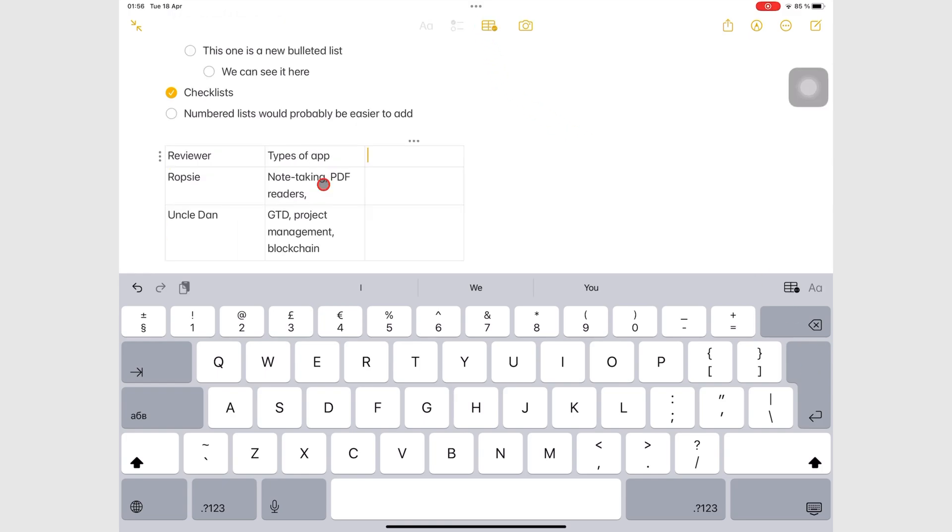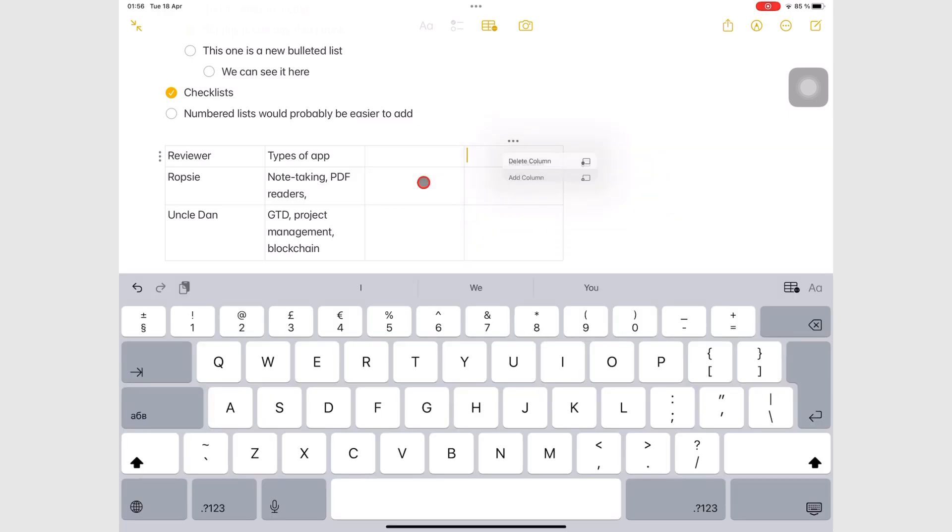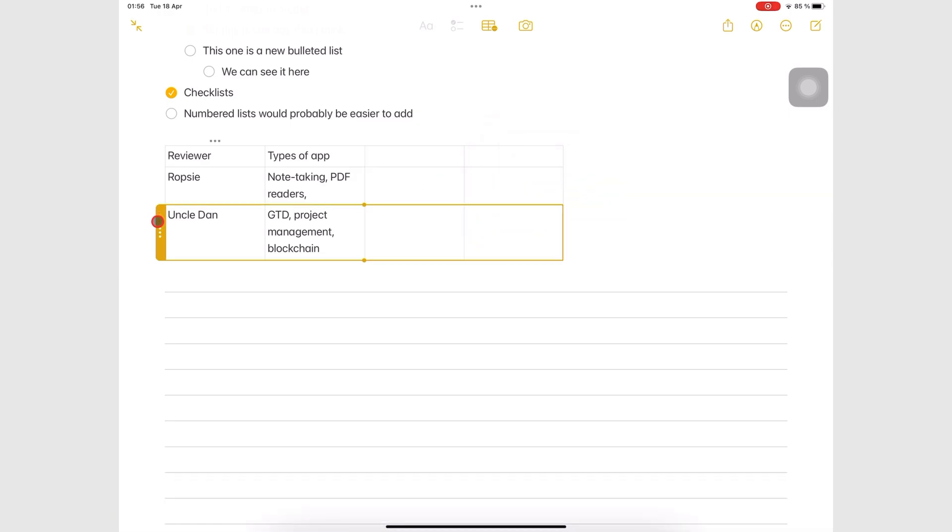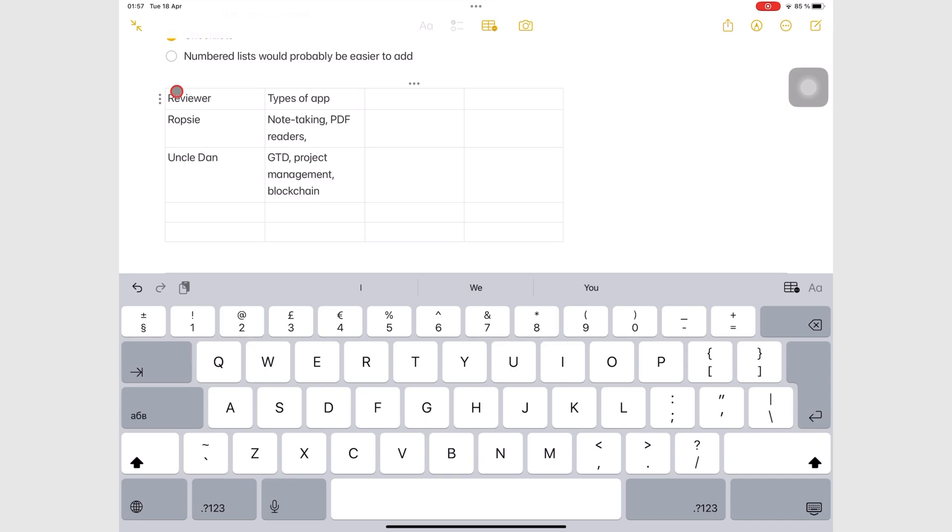You can tap the three dots icon on your rows and columns to add or delete them. The three dots icon appears on the row or column where your cursor is.